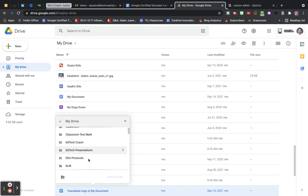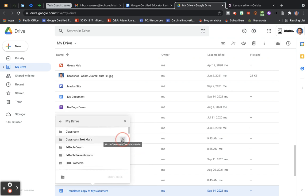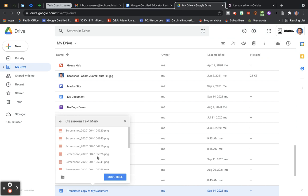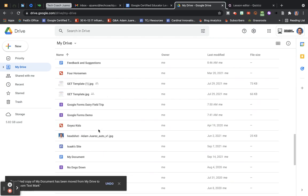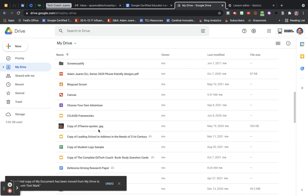Inside this file called Classroom Textbook Text Mark, I'm going to click 'Move here,' and now that has been moved out of my drive into that folder. We can double-check it—open it up here, and there is that file right there.